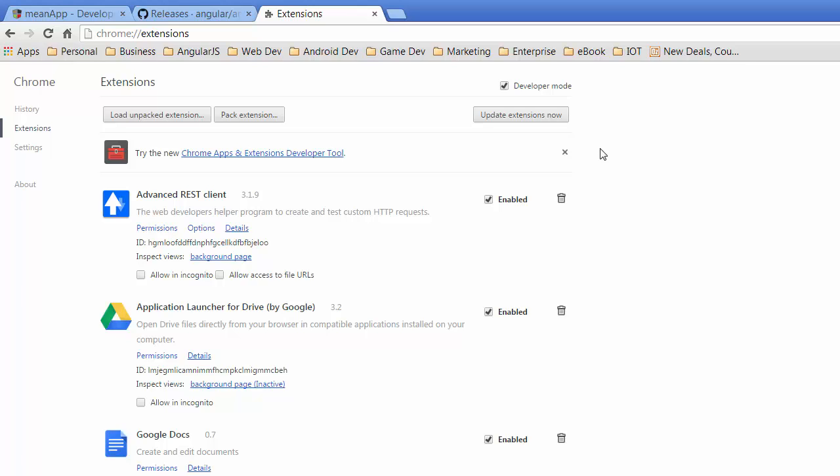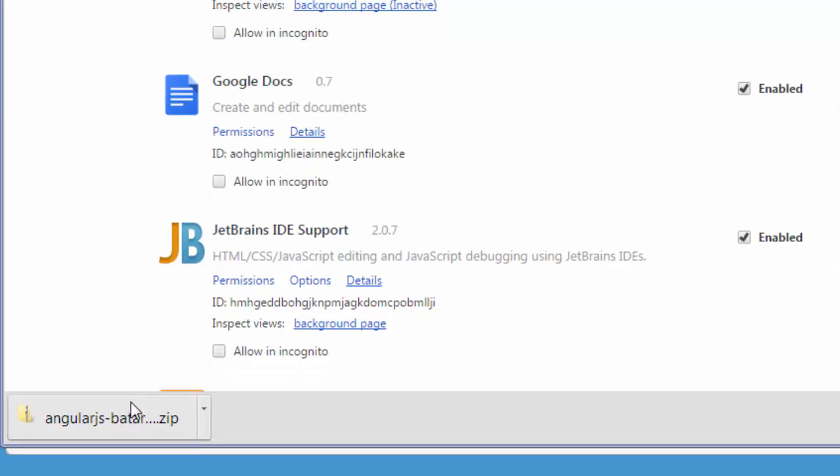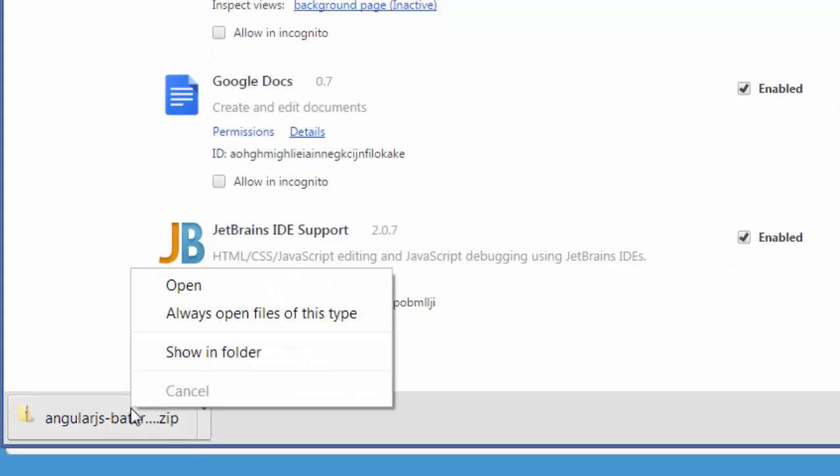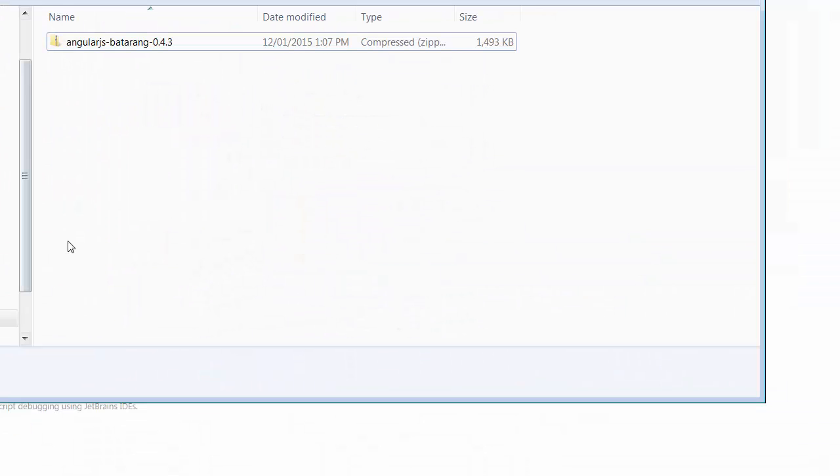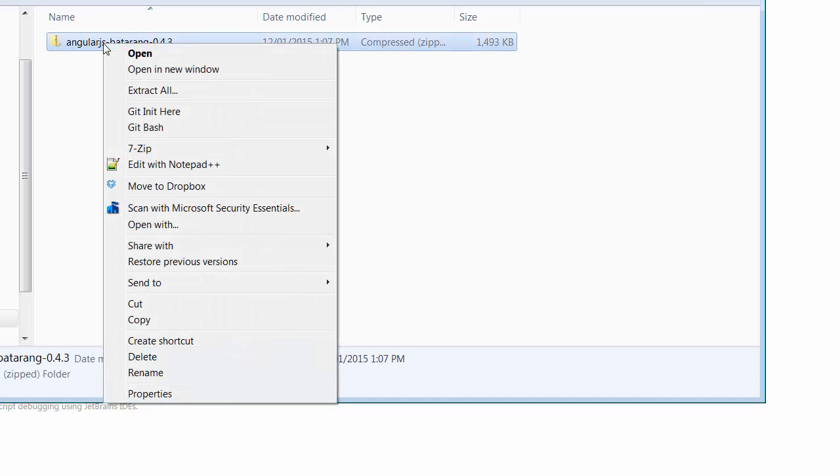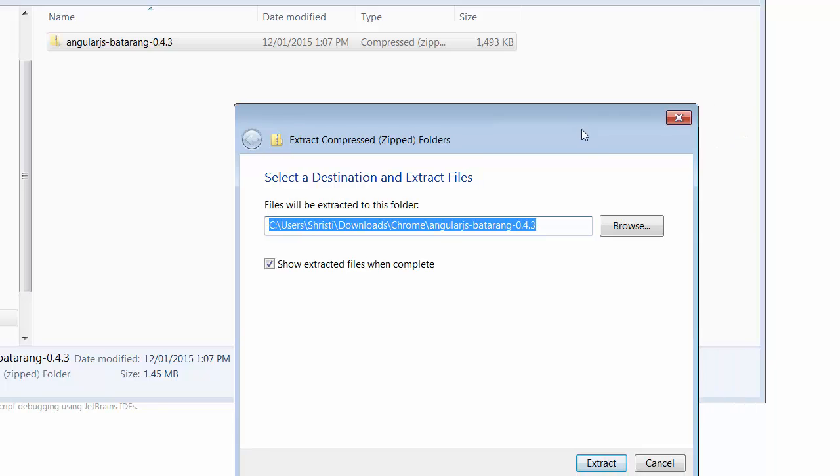At the very top here we've got developer mode, so make sure you've got developer mode checked. We're going to load the unpacked extension, but before I do that I'm going to unzip the file that I've downloaded. You can just right-click, and now we just want to unzip that, so just extract.